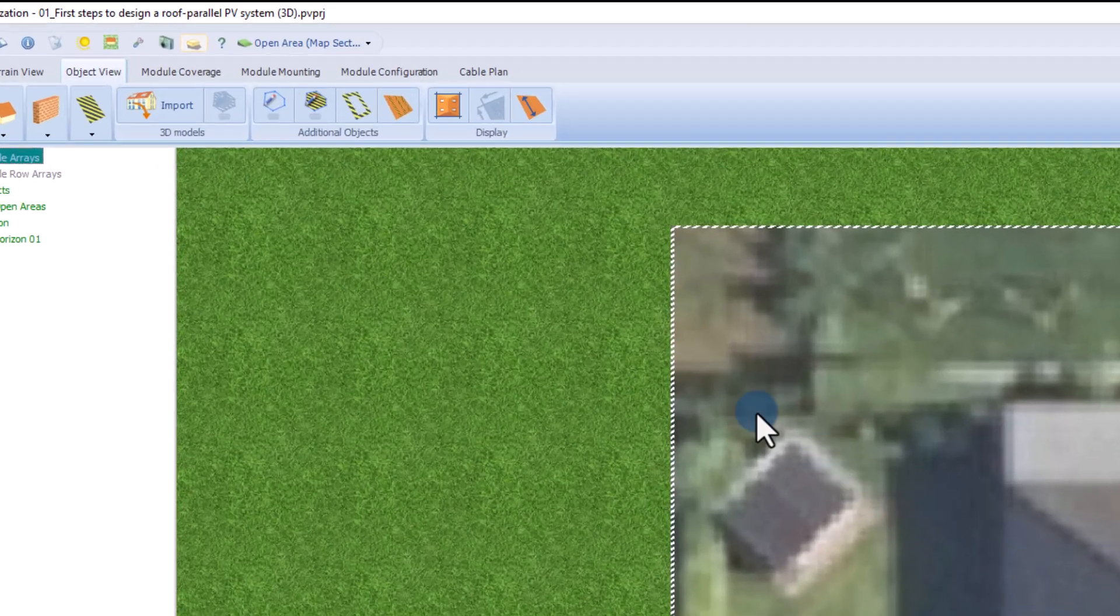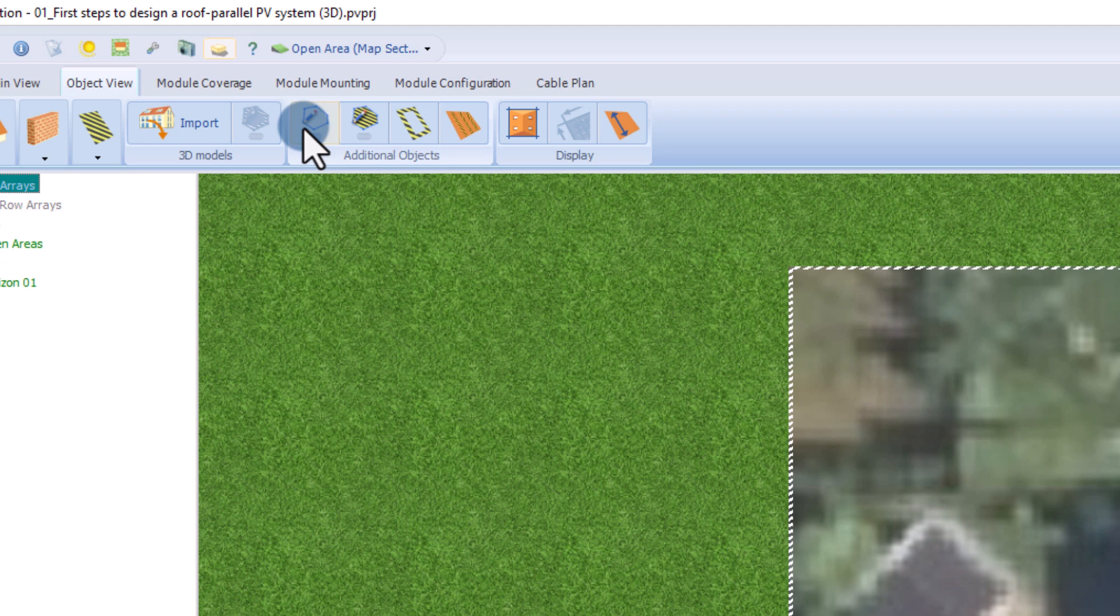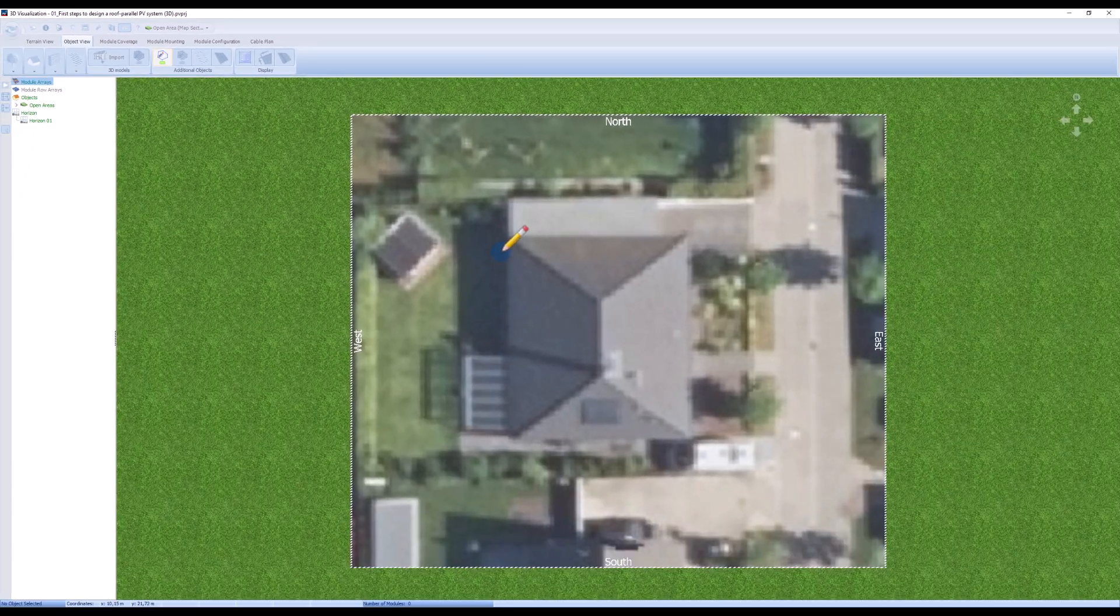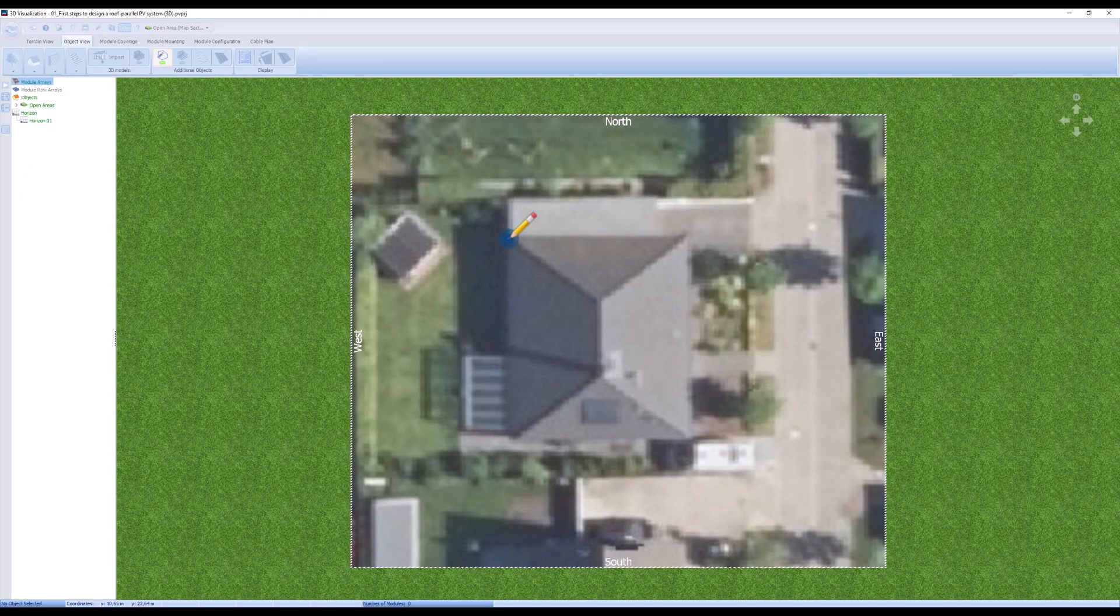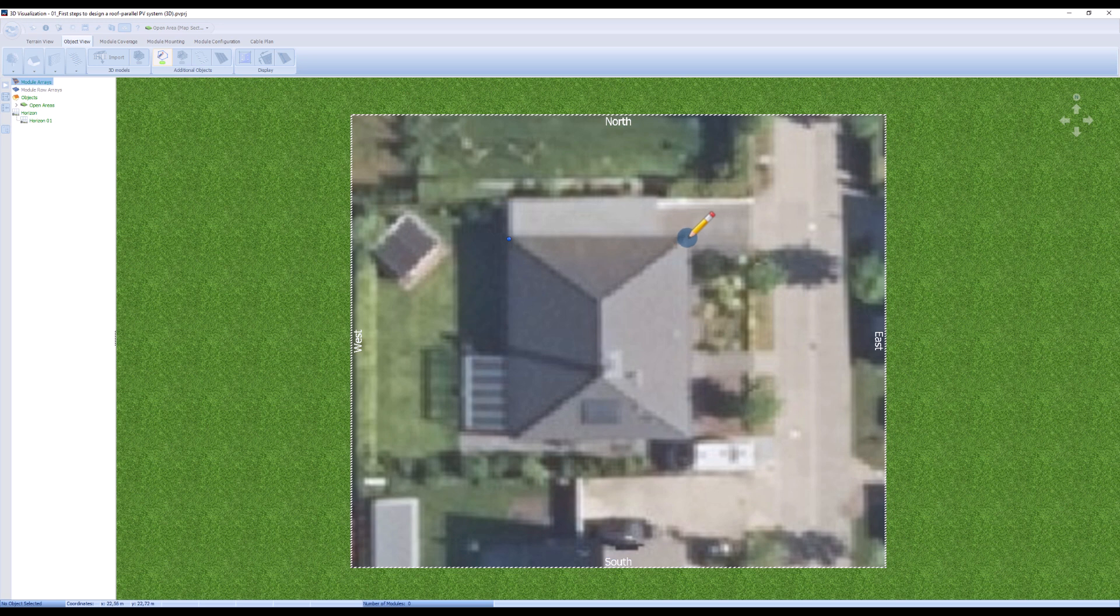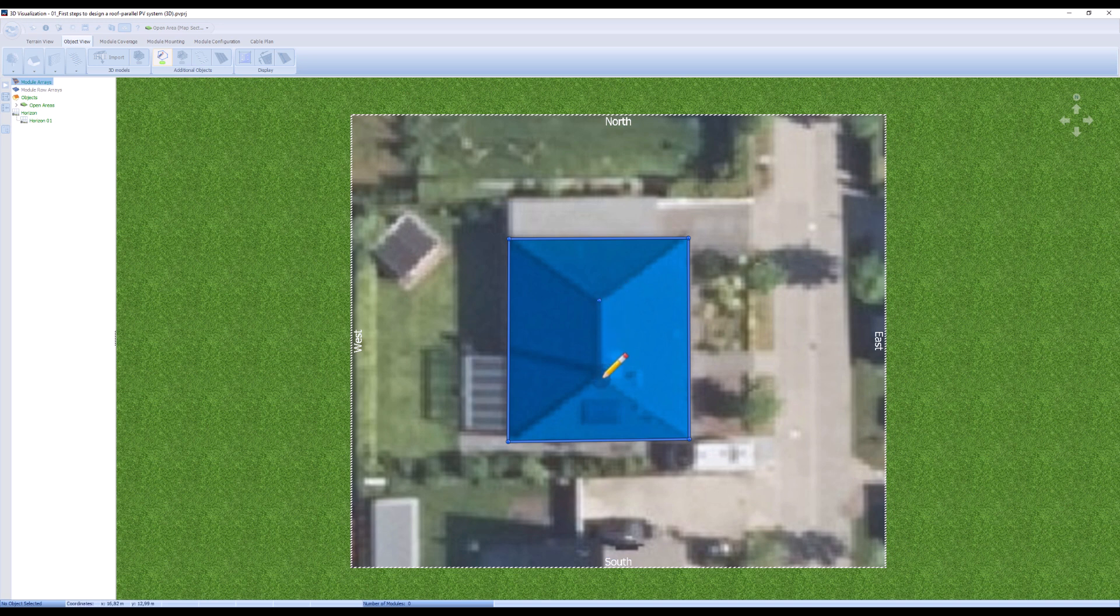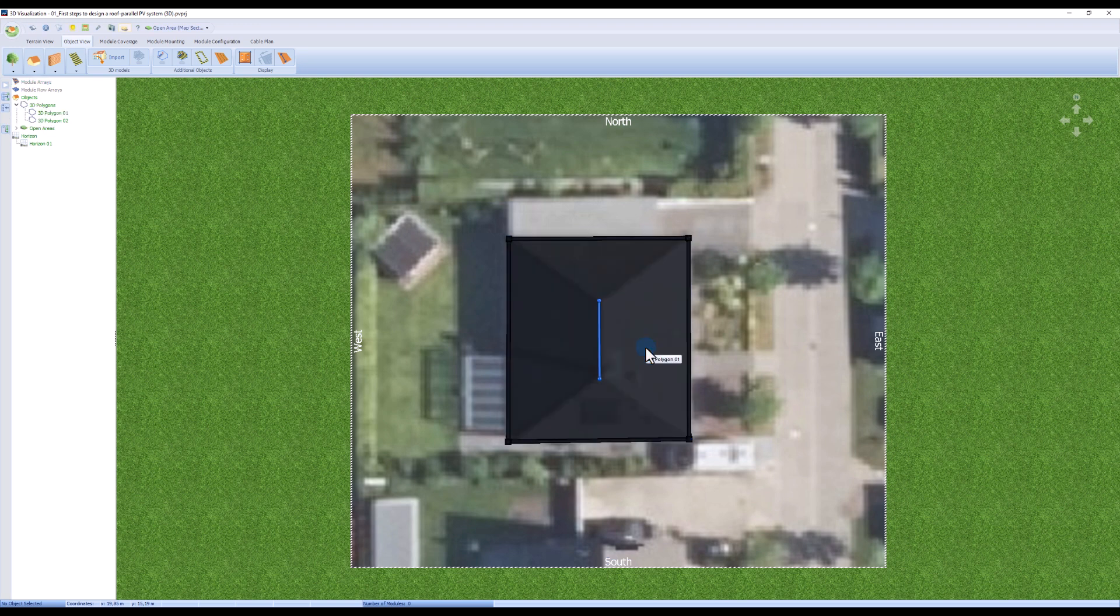We can now use the 3D polygon tool to draw the outline of our building. To do this we click on the corners of the building in a clockwise direction and define the base area. Now press the enter key to leave the base area and draw the corresponding ridge. We then press the escape key to leave the overall drawing mode.